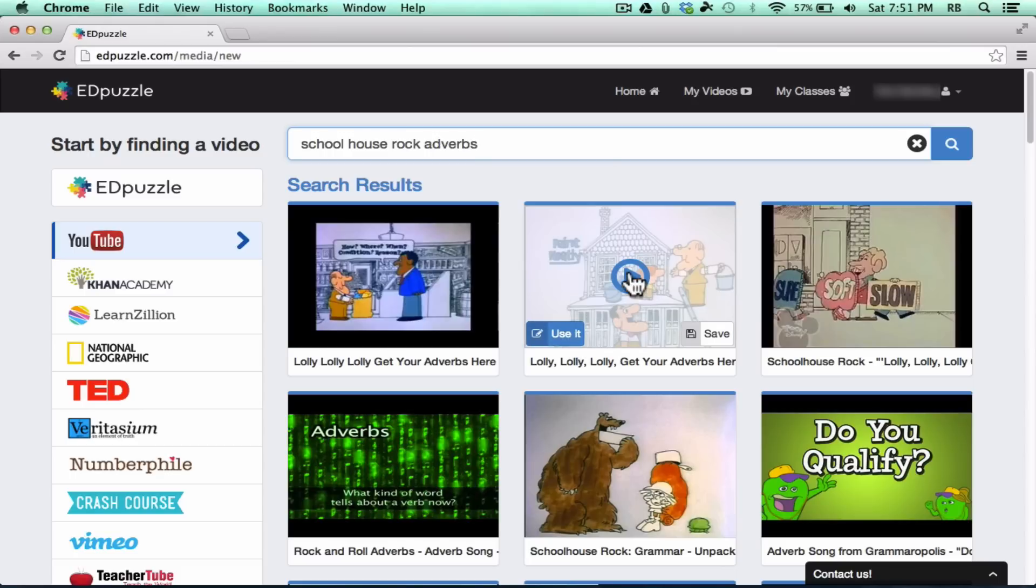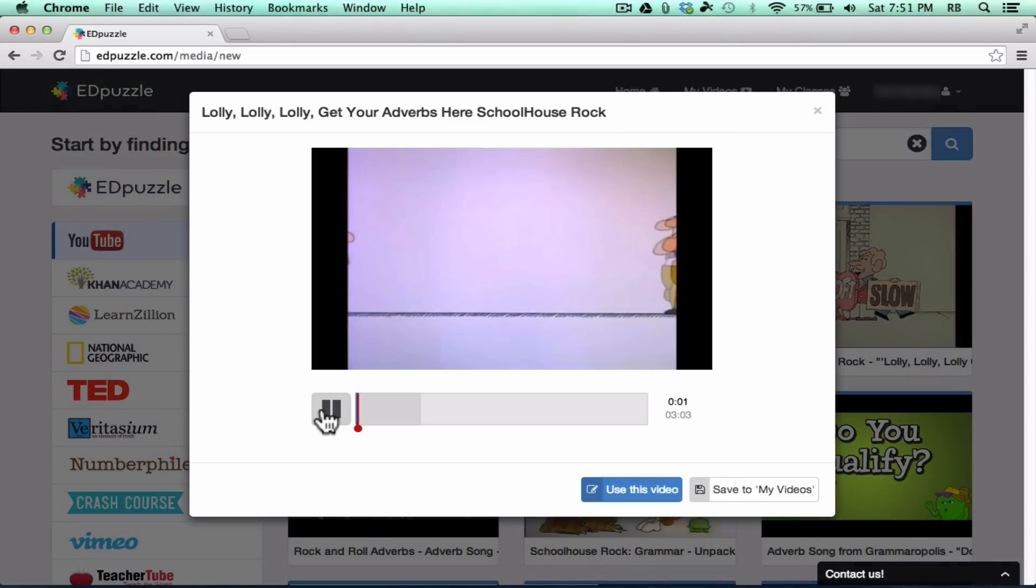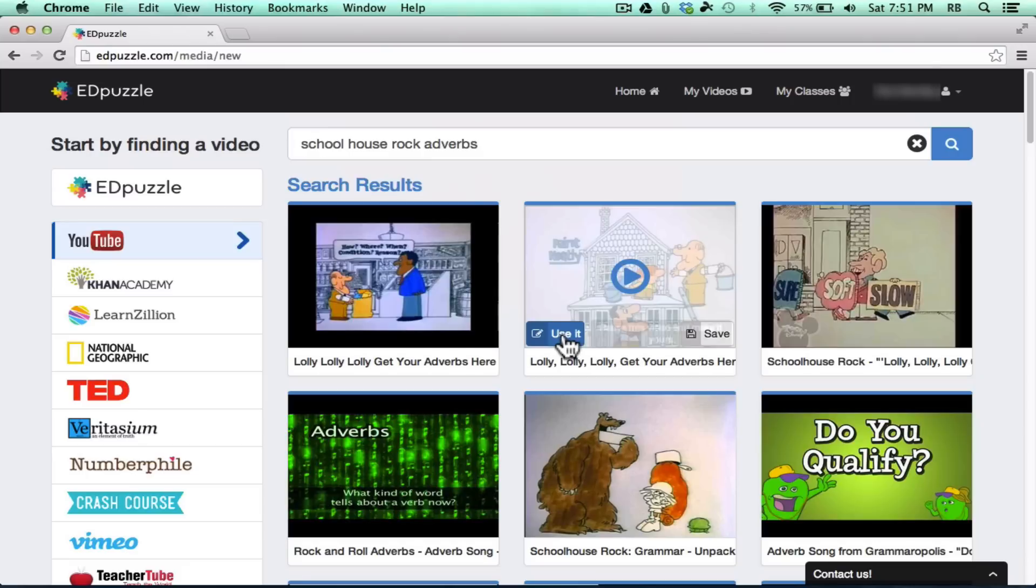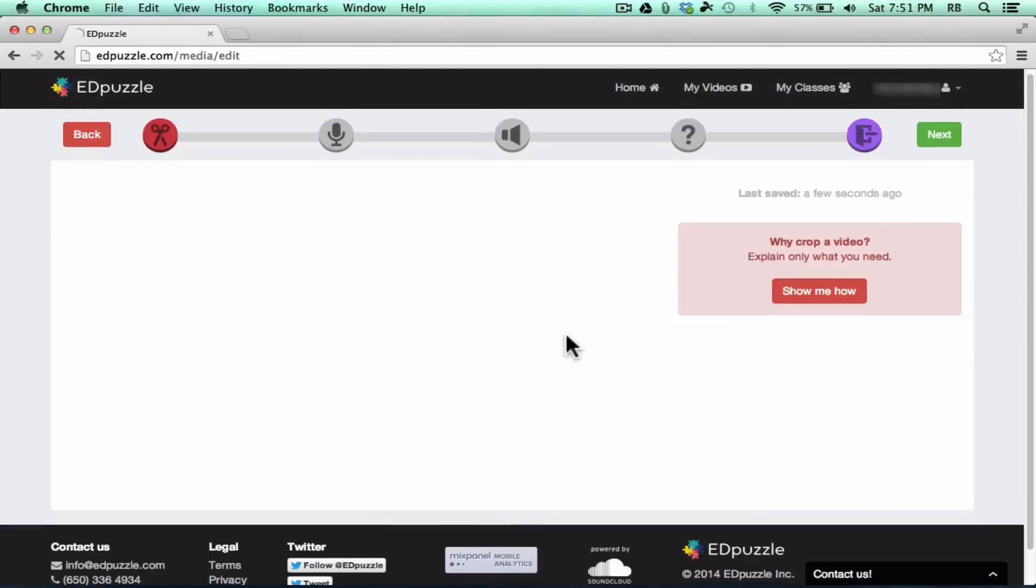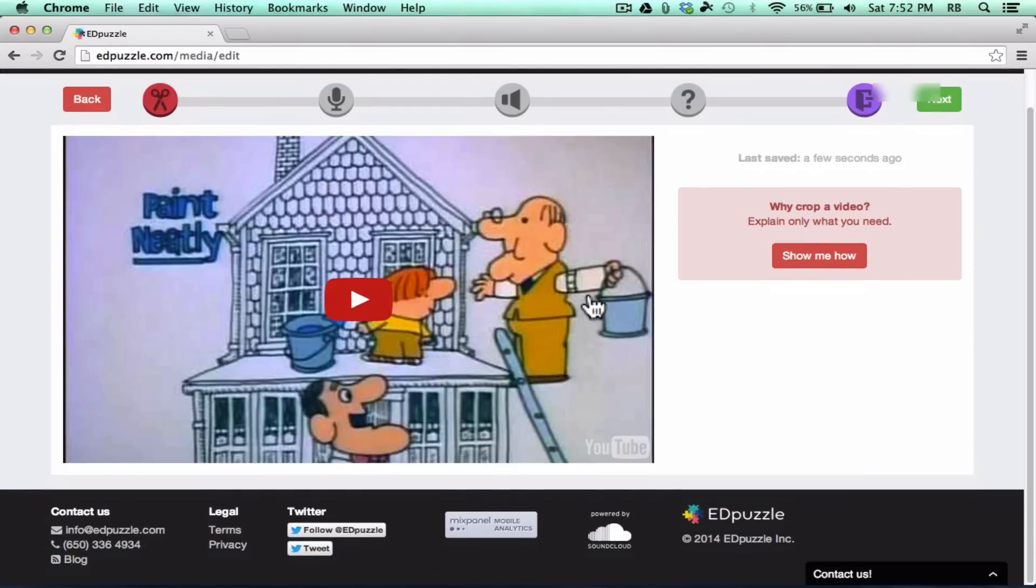Now, if I'm not sure it's the right one, I could click Play, and it starts playing. But I'm sure this is the right one. I'm going to click Use It, and I'm into the project.